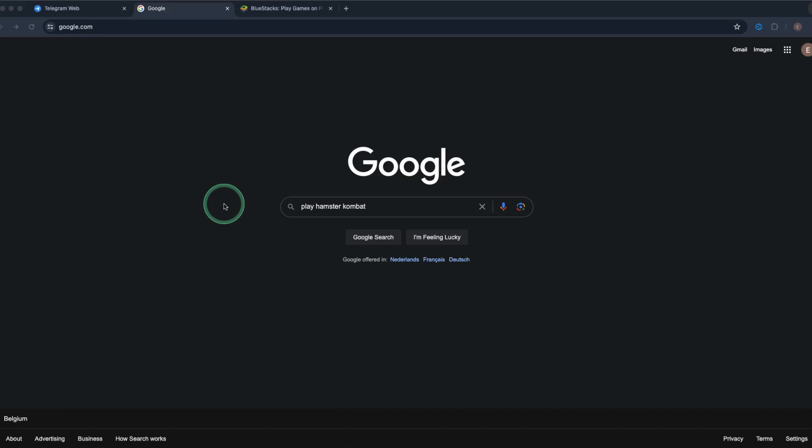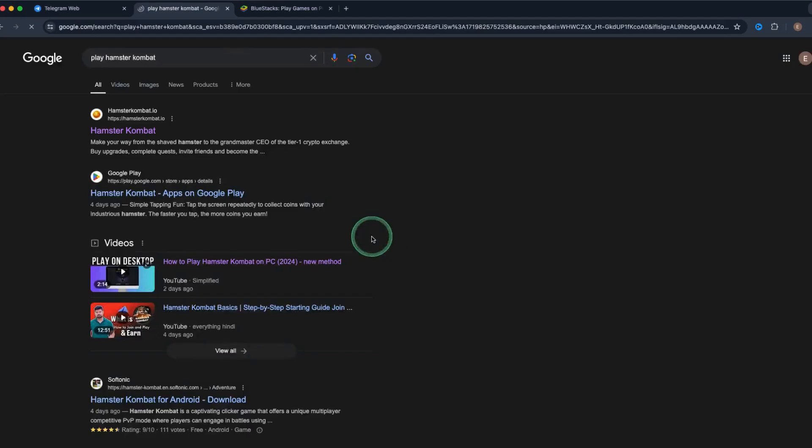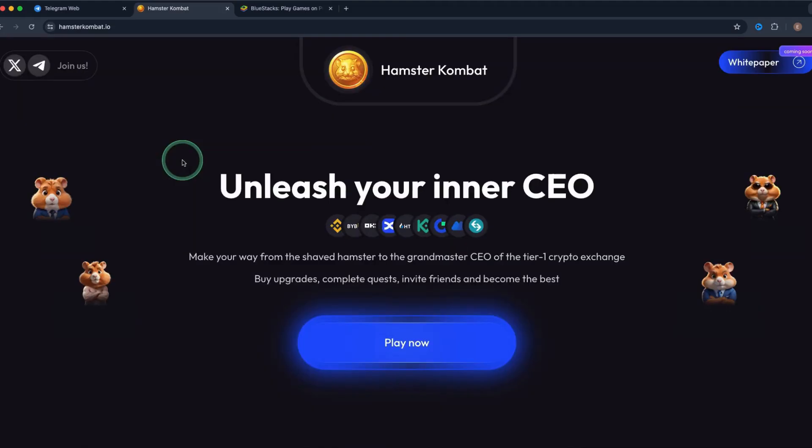So let's dive in. Now go to your search engine and type in play hamster combat and then just click on search. Then we click on this first thing that's popping up from hamstercombat.io. That's the official hamster combat site.